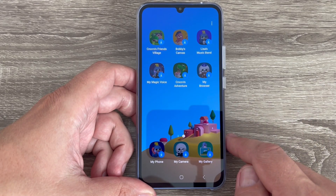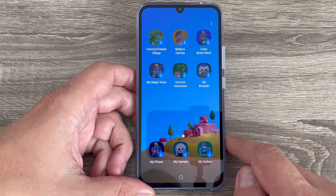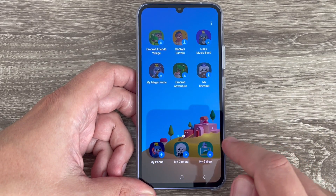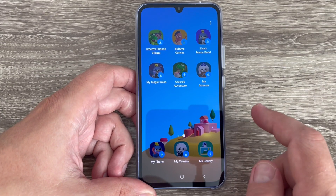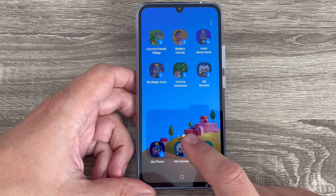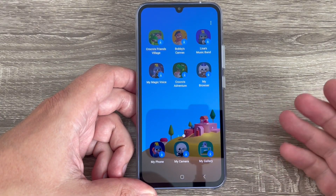Hi guys and welcome to GSA Maybe's YouTube channel. In this video I will show you how to enable the Kids Mode on Samsung Galaxy phones.